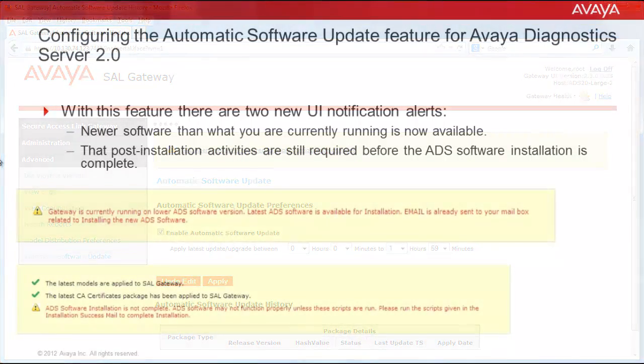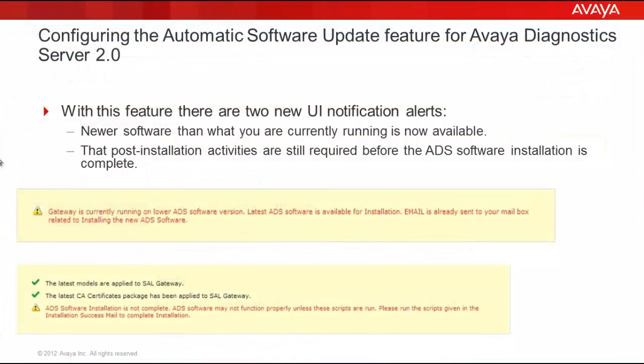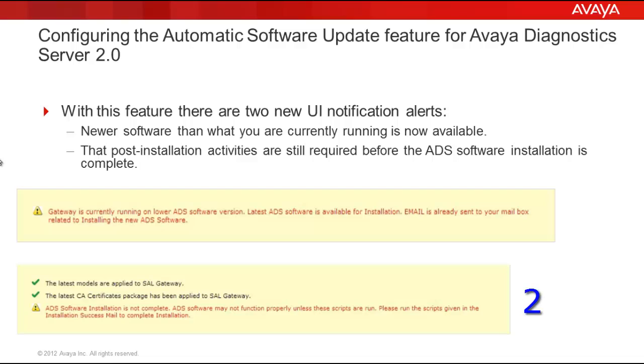One final note on notifications. With this feature, there are two new UI notification alerts. The first banner message notifies the administrator that newer software than what you are currently running is now available. And the second, that post-installation activities are still required before the ADS software installation is considered complete.